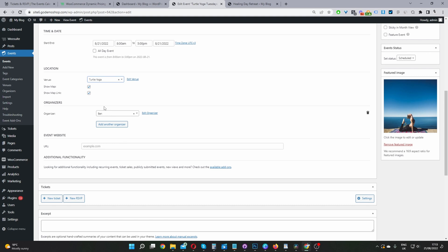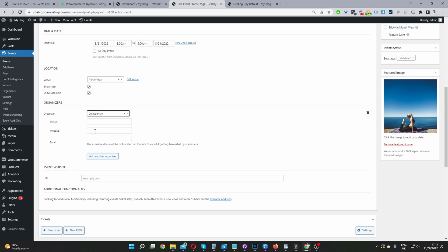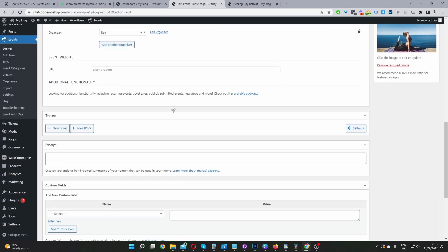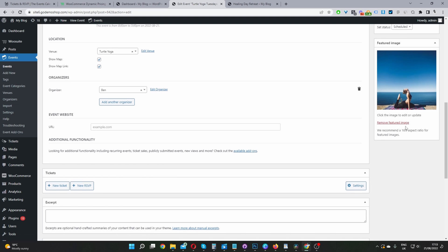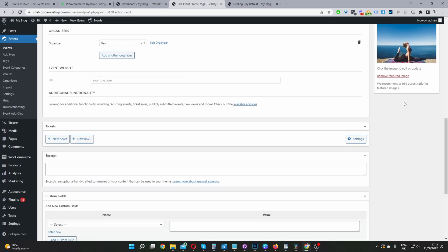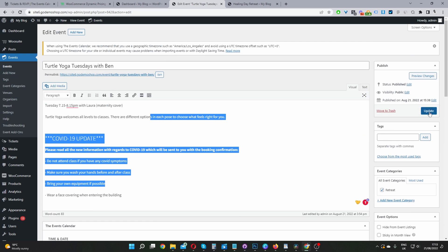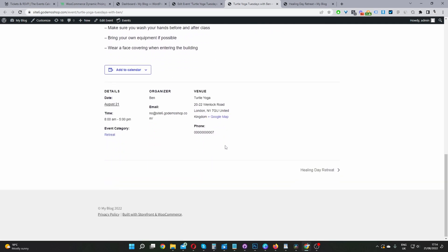For organizers, if there's a person in charge of organizing this event — or multiple people — you can add them here. Just click Create and enter their phone number, website, email address, and so on. Since I've already done this ahead of time, I'll select the organizer I've got on the system. Then we'll add a featured image — just click Add Featured Image. So this is our event completed. Go ahead and hit Publish, and then we can view the event.